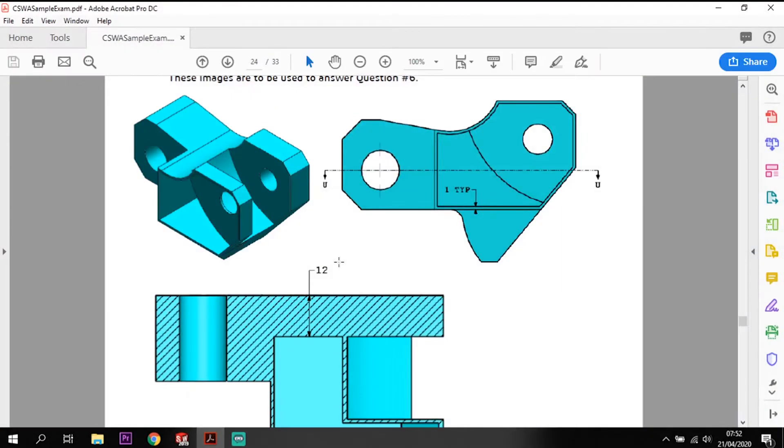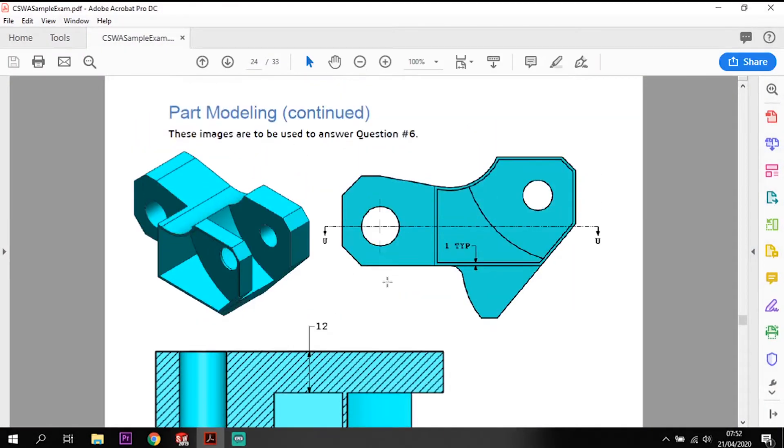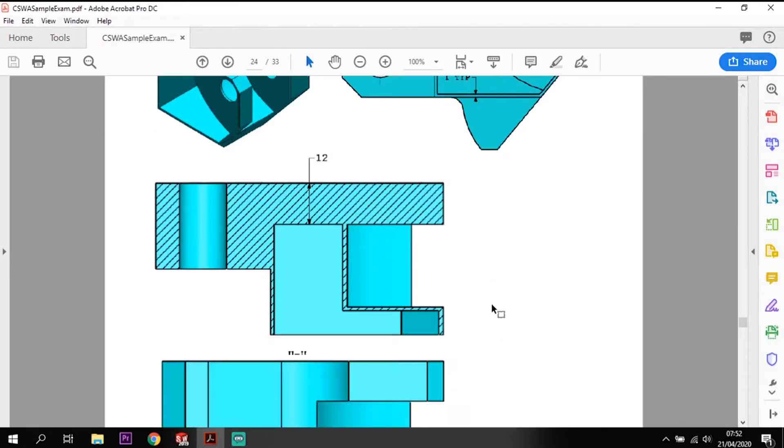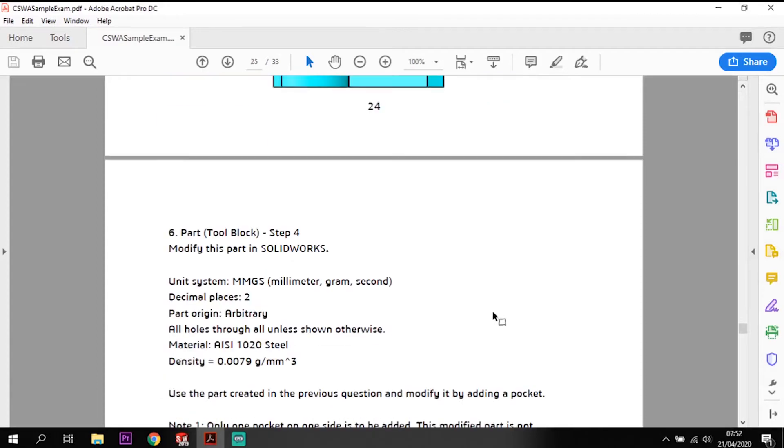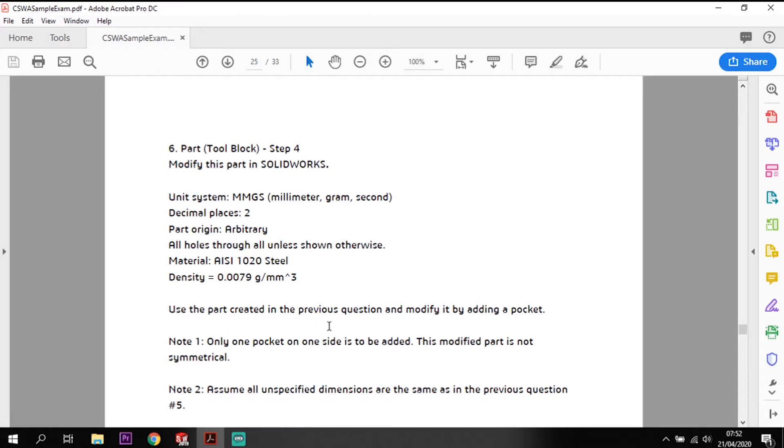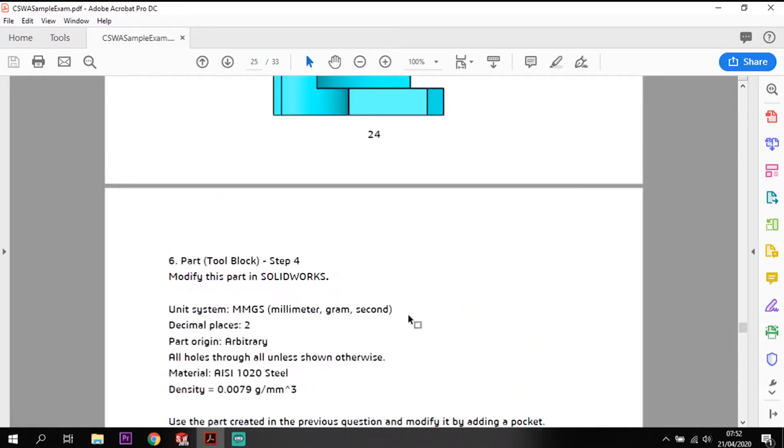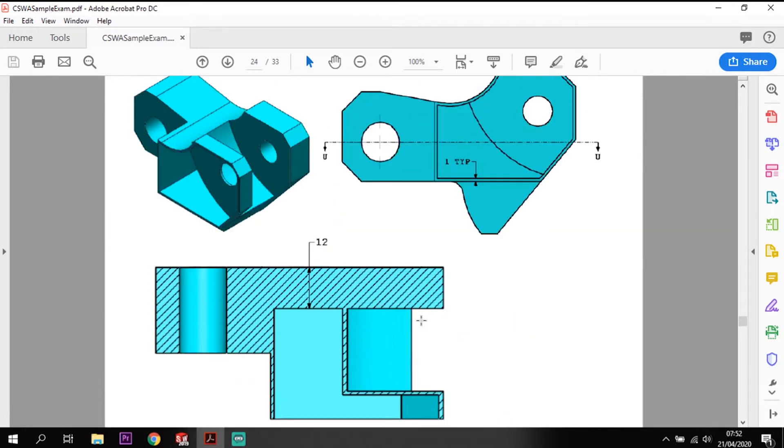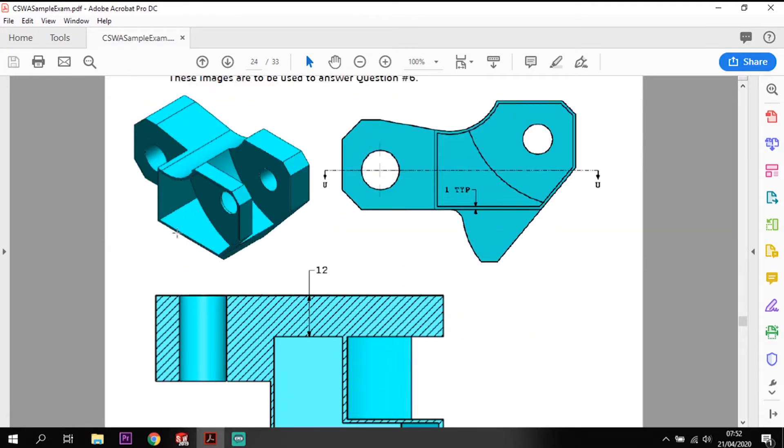This is our question. It's asking us to take the previous model that we did and modify the part. We are going to modify it by introducing this pocket here.